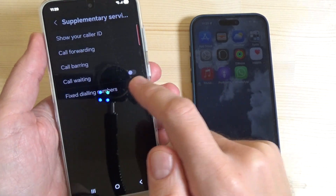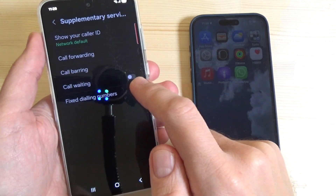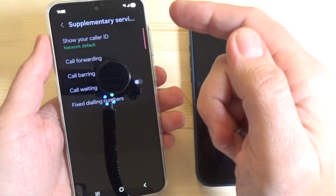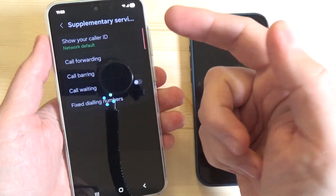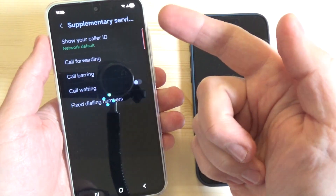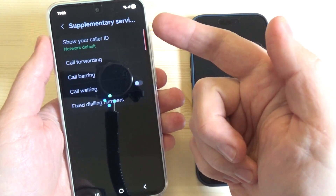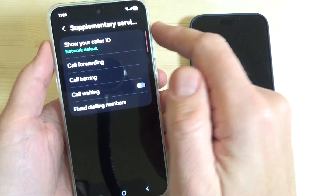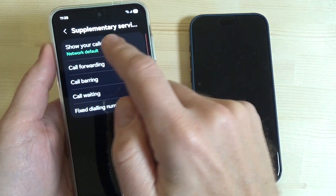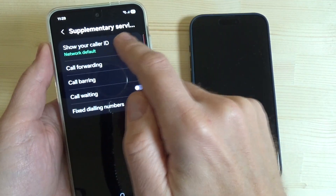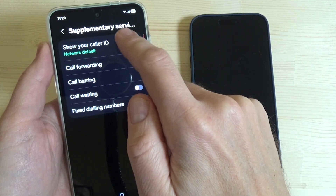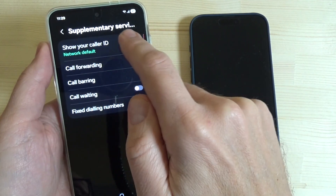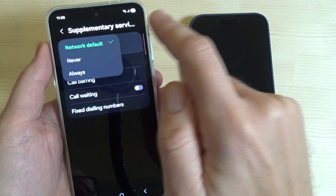Wait for a second — these are some settings supplied by your network provider. Here we have 'show your caller ID,' and currently it is set to network default.